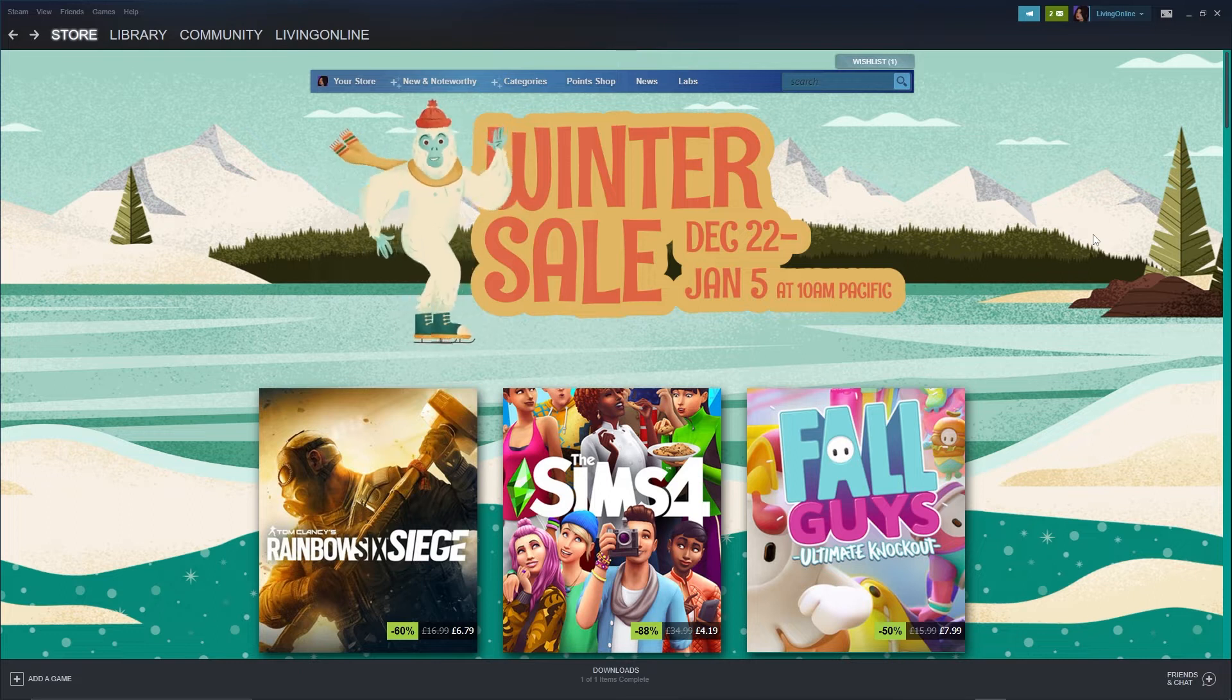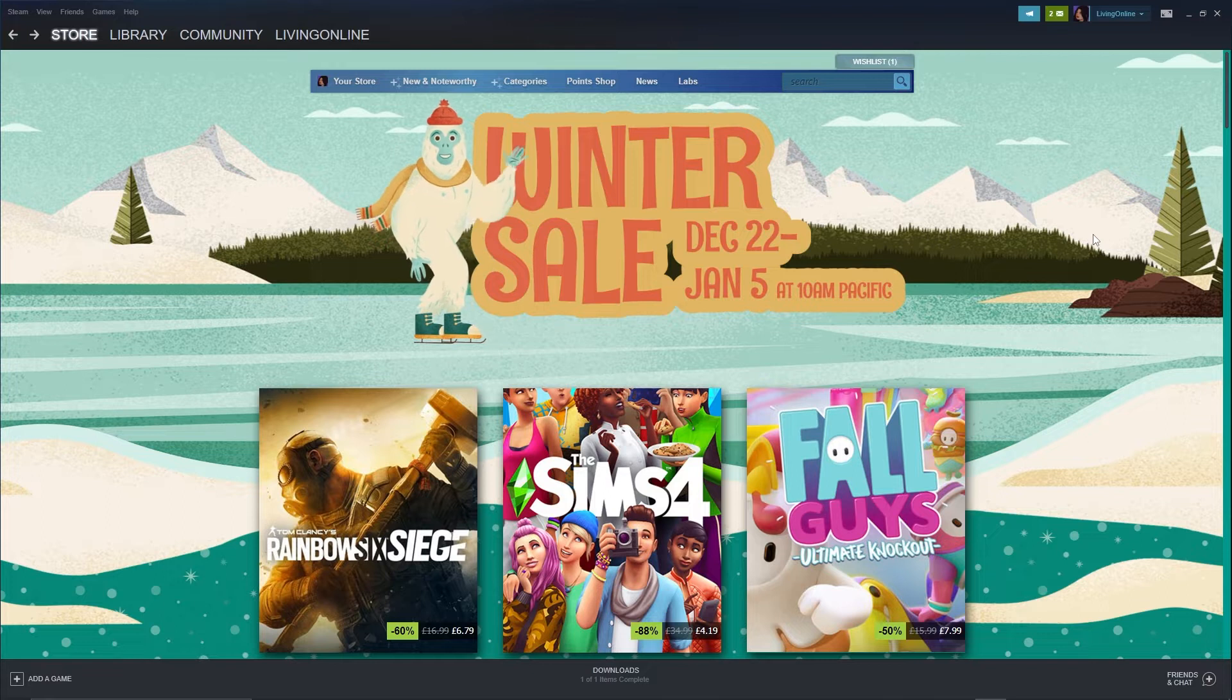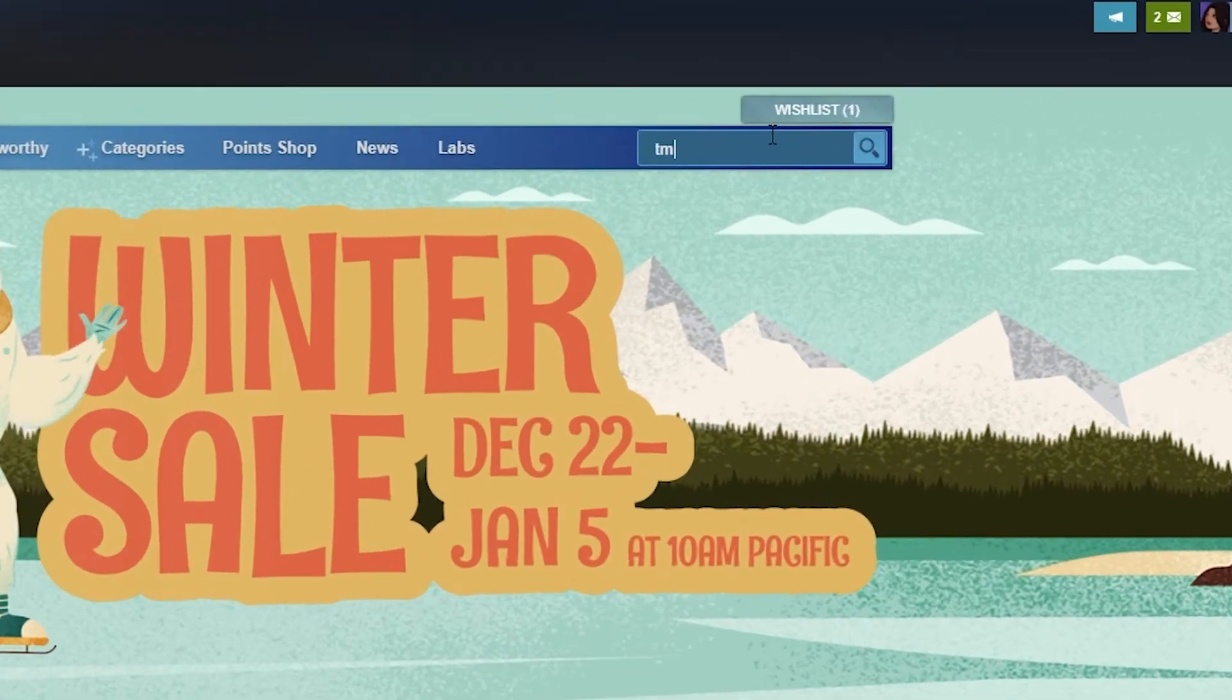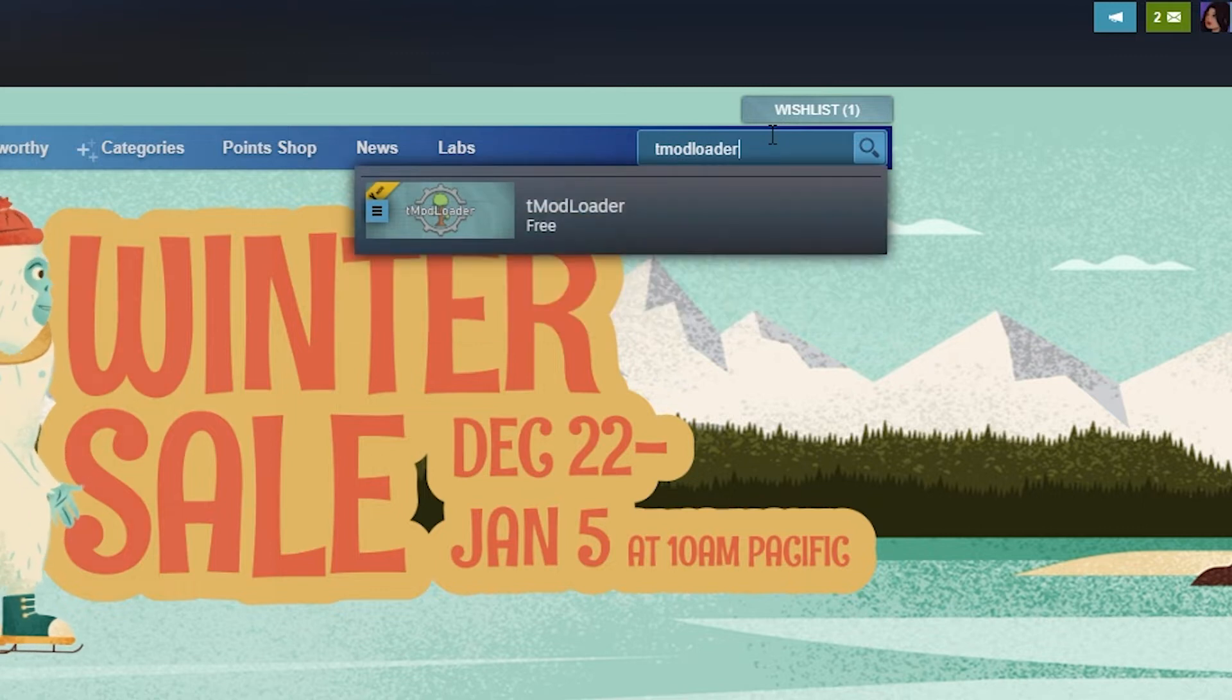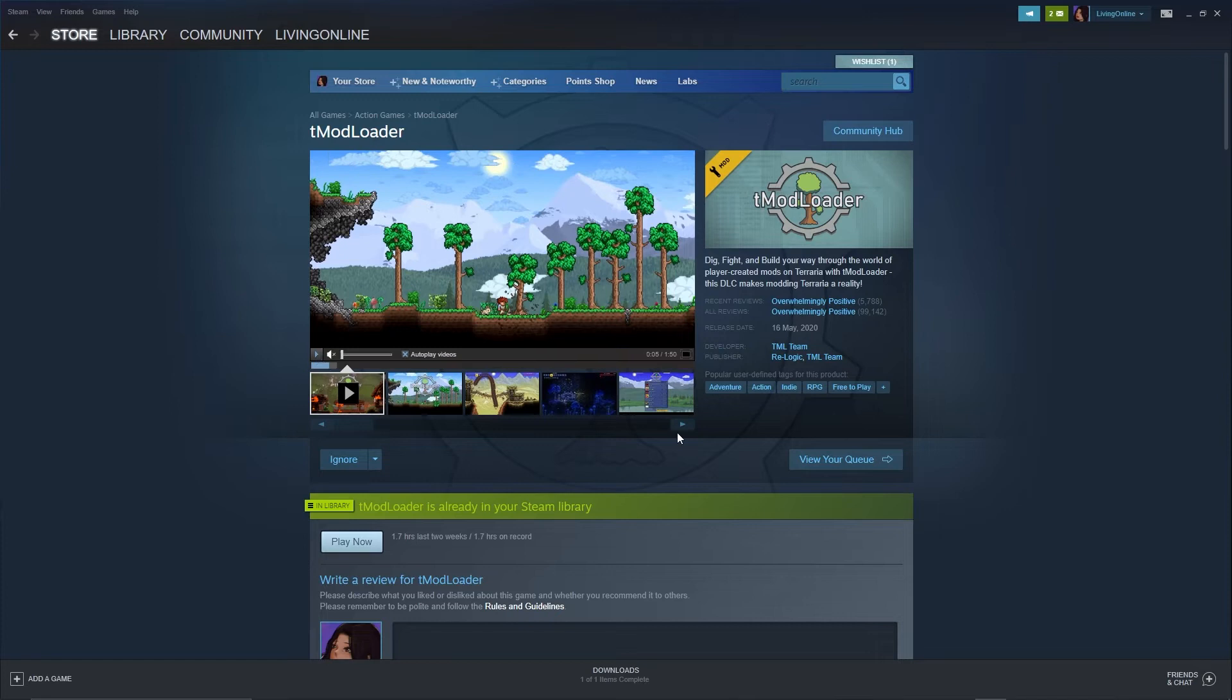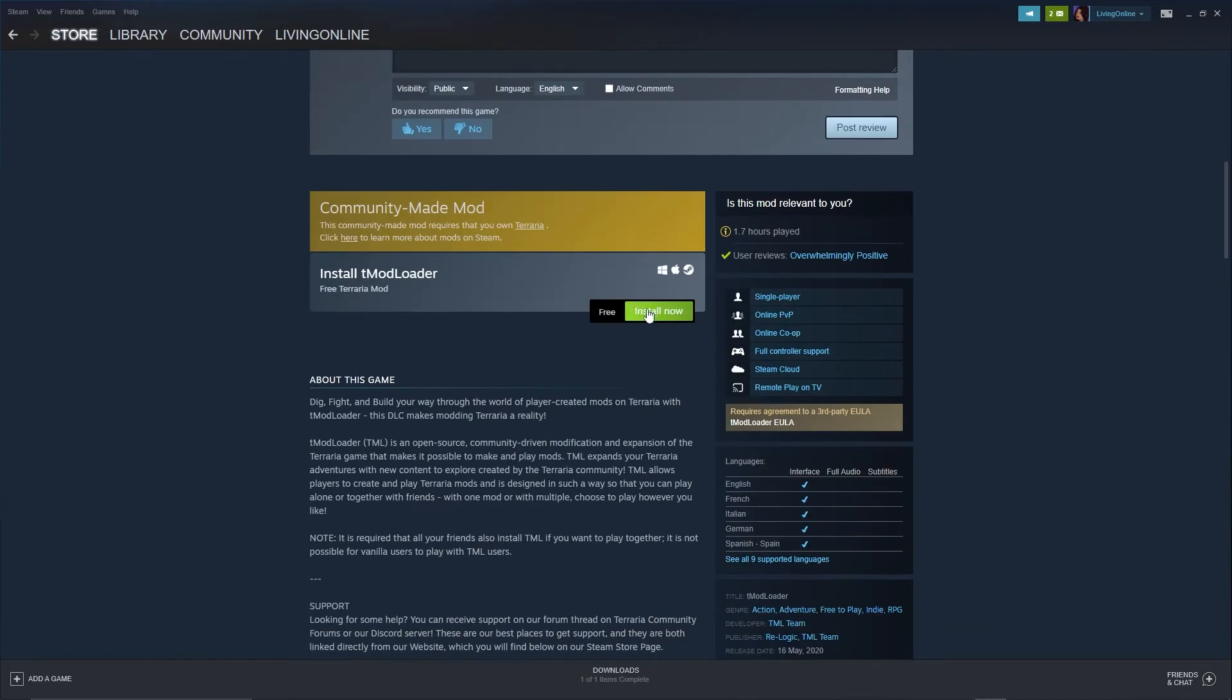If you've already got it downloaded, you'll also have to make sure you've bought and downloaded Terraria on Steam. Once you have all of that set up, type up TMod Loader on the search bar and click the first result to open this page. Then you should scroll down and press Install Now.